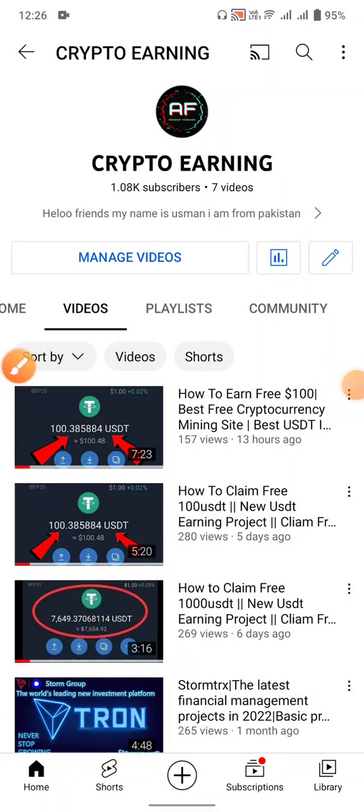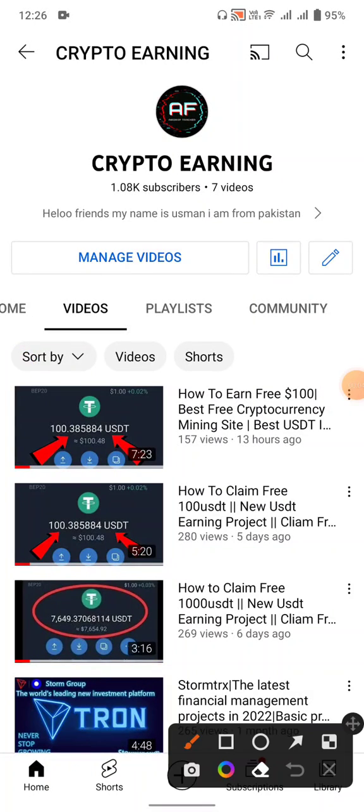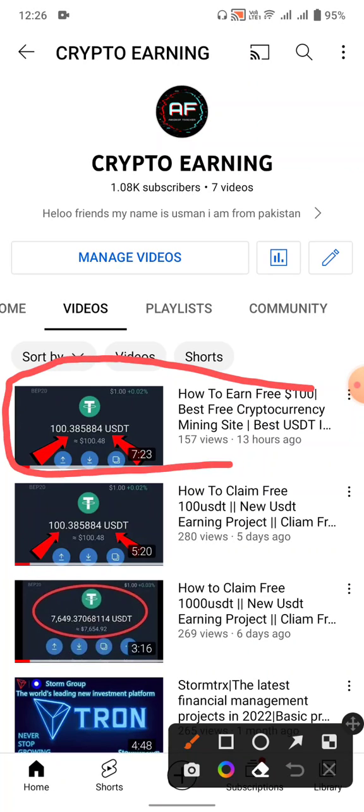Hello friends, I am back again with the best video on this YouTube channel. I can show you how to claim free USDT with only a $4 investment, and you can earn more USDT from this website. I will inform you which website and how to claim free dollars using my referral link.